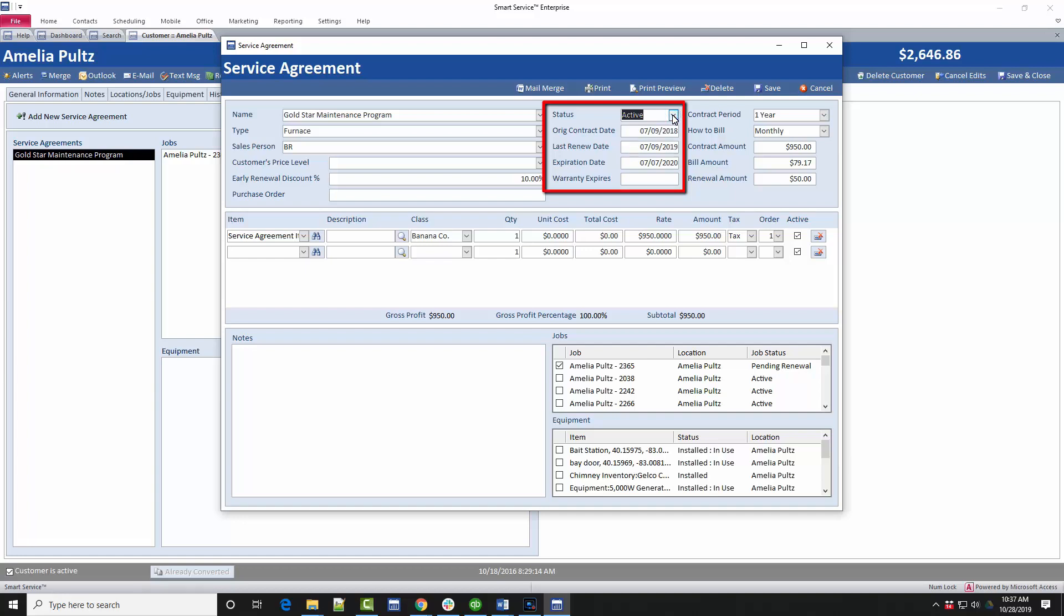Afterwards, enter the original contract date, which will be when the customer first obtained this contract with you. This will default to the current date if no date is selected. If this contract has been renewed before, choose the last renewed date here. Otherwise, leave the section blank.